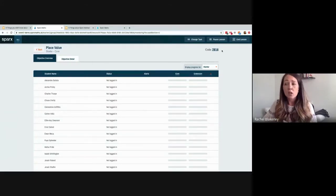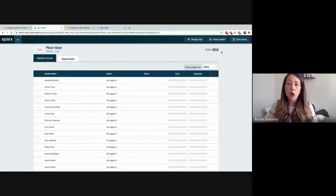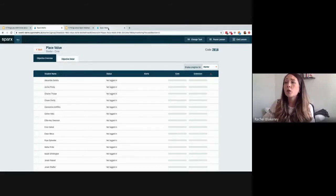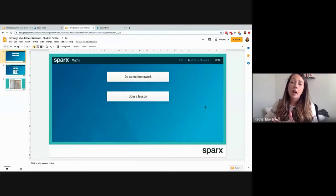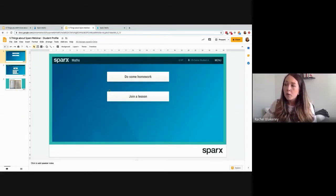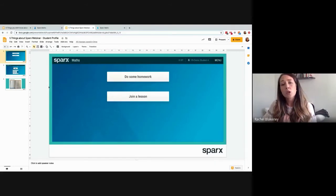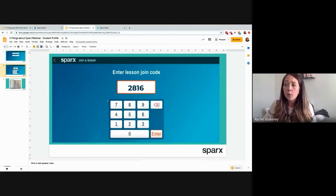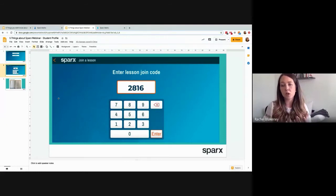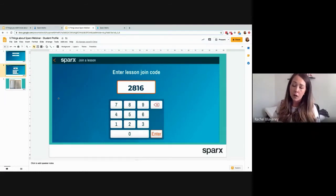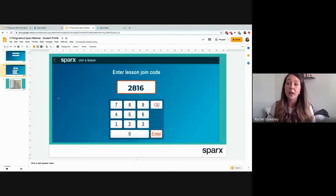The slight difference for students logging into a lesson is there's a unique code at the top of the screen for every single lesson you deliver. Students use that code to log in, and you'll see on screen when they've joined. On the student side, they have the option to join a lesson or do some homework. They simply type in the lesson code and it takes them through to their questions for the topic you've chosen.